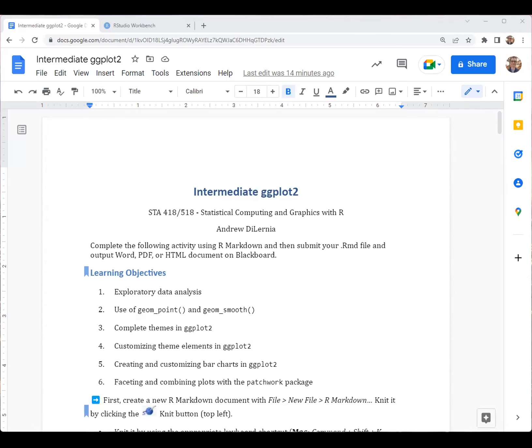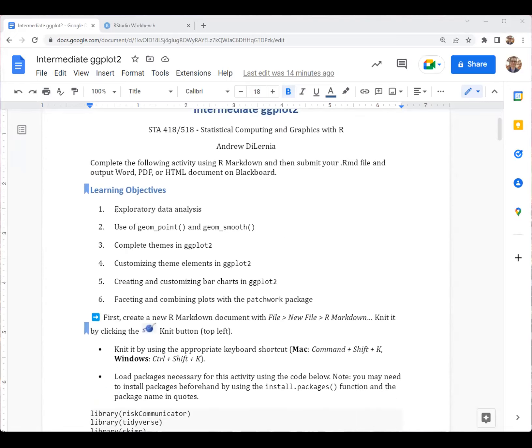Hi everyone. In this activity, we're going to look at learning more about ggplot2. Specifically, we're going to start by looking at conducting exploratory data analysis in R using the glimpse function and the skim function.